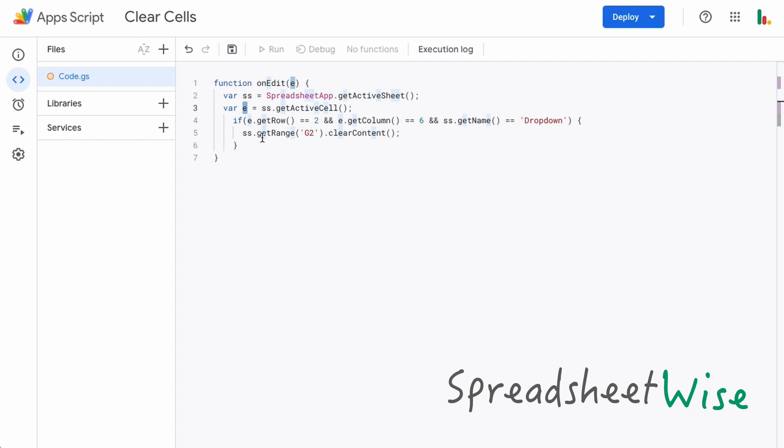Then what we do is we have an if condition to check if that cell is the one we want, and if it is then the script will run.